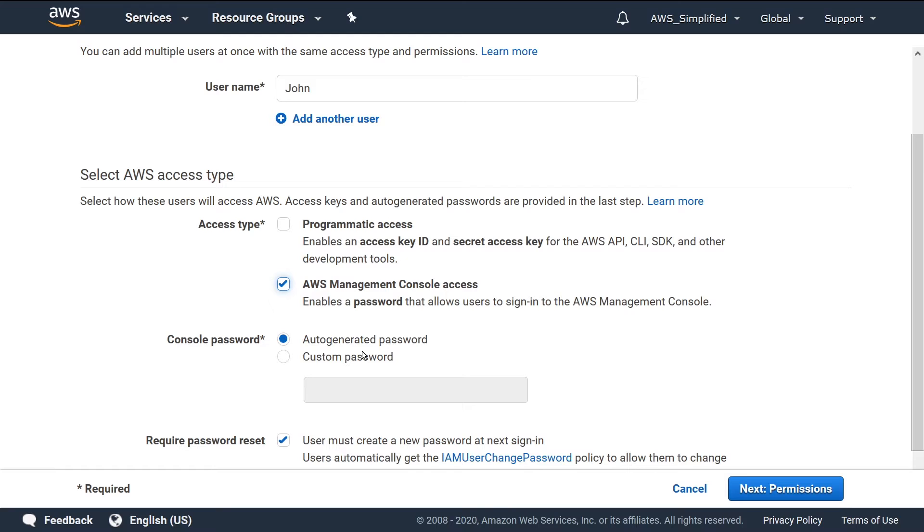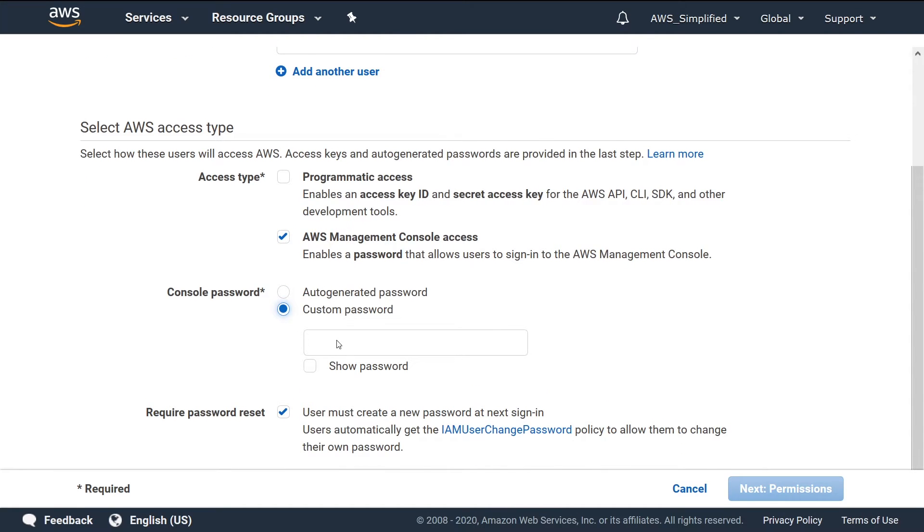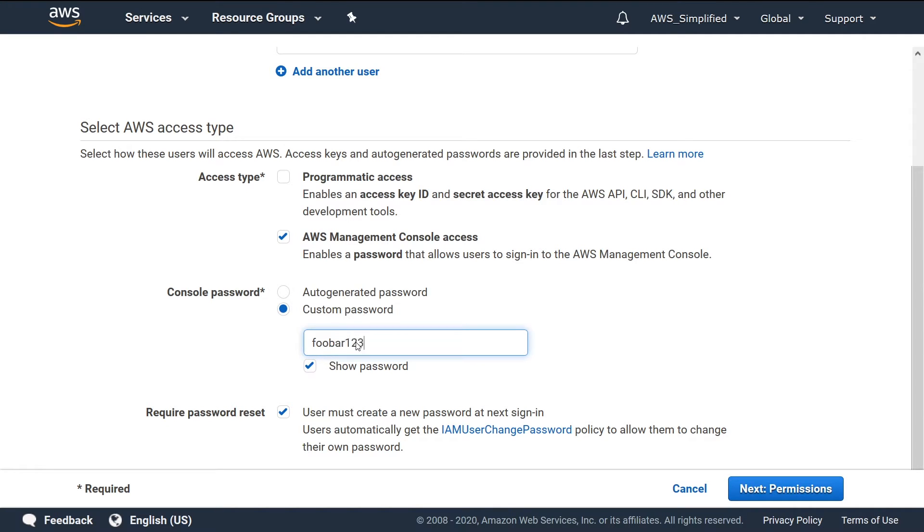Click on that, and it's going to ask us now if we want to auto-generate a starting password or set something as custom. I'm just going to set something as custom. Let's just say the password is going to be foobar123. Copy this to clipboard for later.